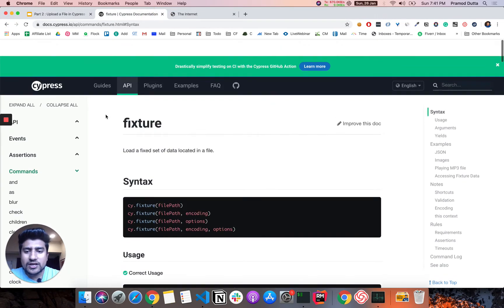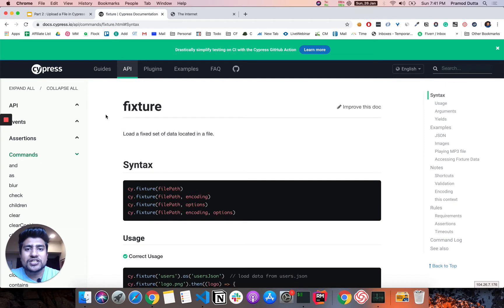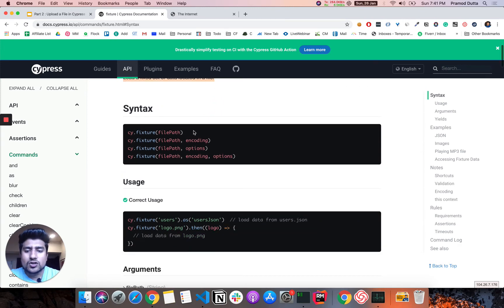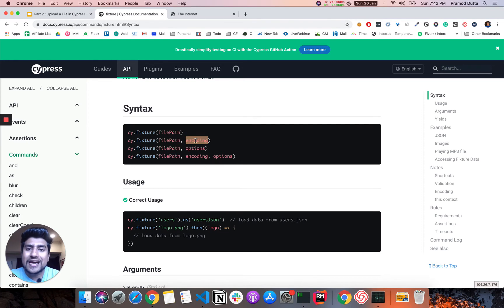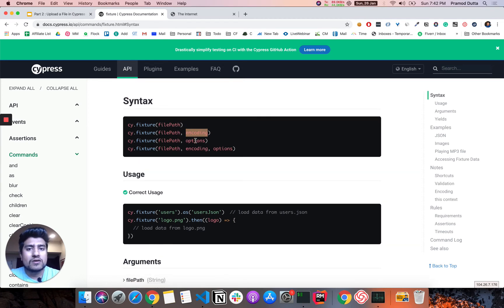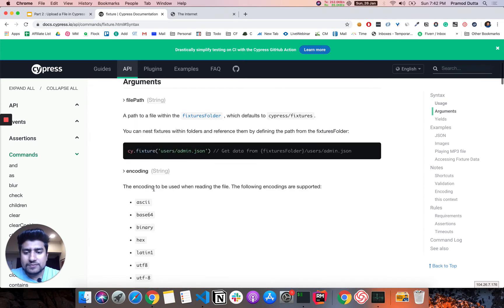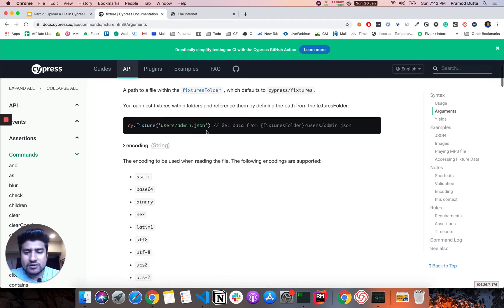Let me explain you again in the documentation. This fixture basically loads a fixed set of data located in a file. So you can mention the file path. You can pass the encoding, any kind of encoding, for example, it's a JSON or any kind of image file. You can pass that.